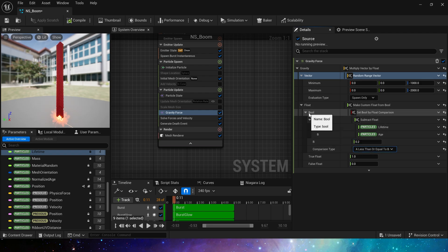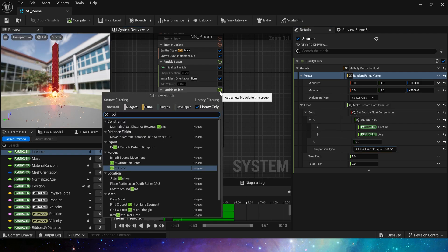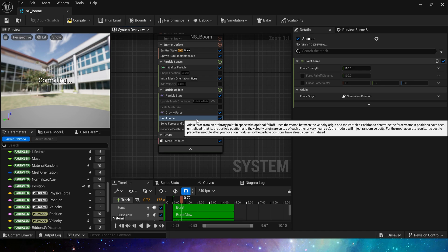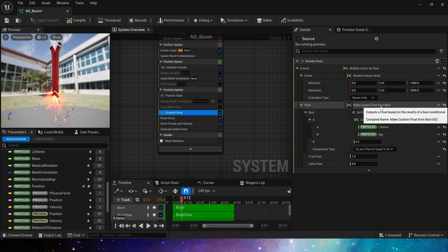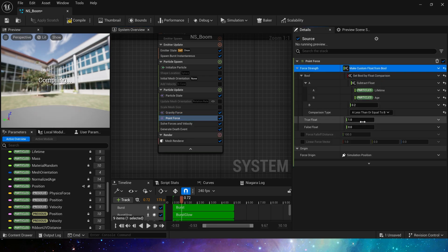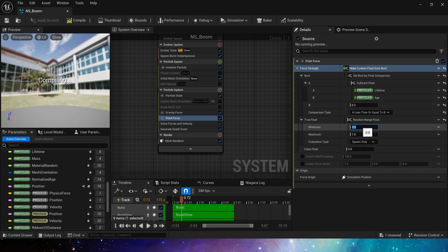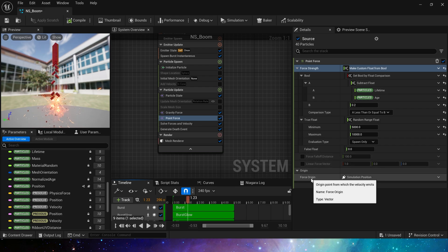Then we can add point force. Just copy these nodes again. If it is true, the particle is affected by the force. Set a random value from 5,000 to 10,000. If it is false, set the force to zero.